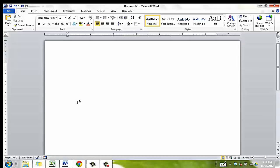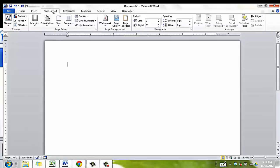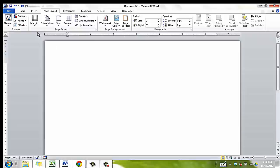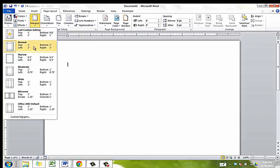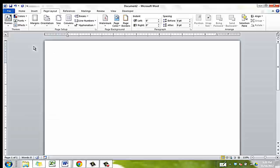Next, click on the Page Layout tab to set the page to 1 inch margins. Select Margins. Choose Normal with 1 inch margins on all sides of the pages.